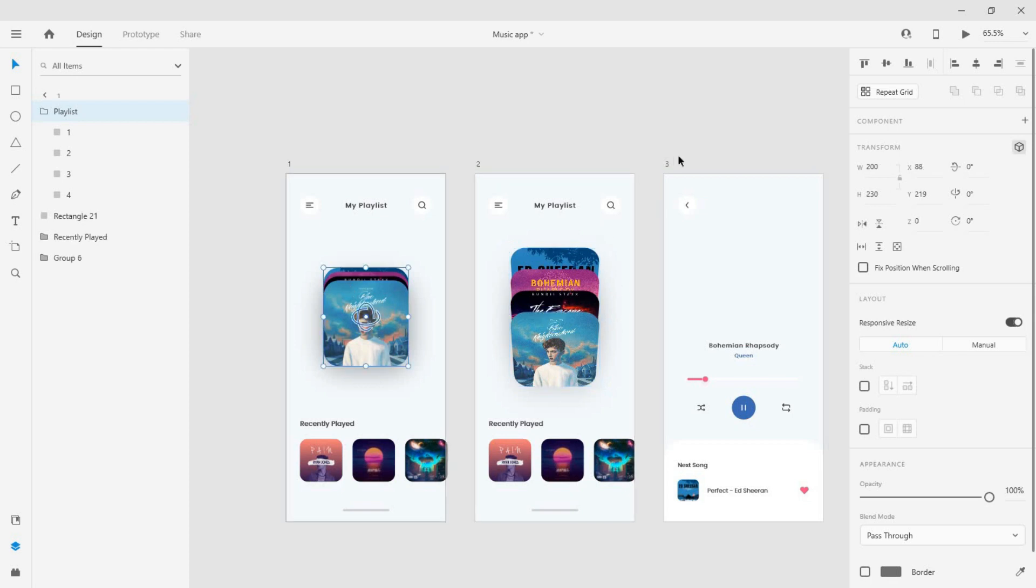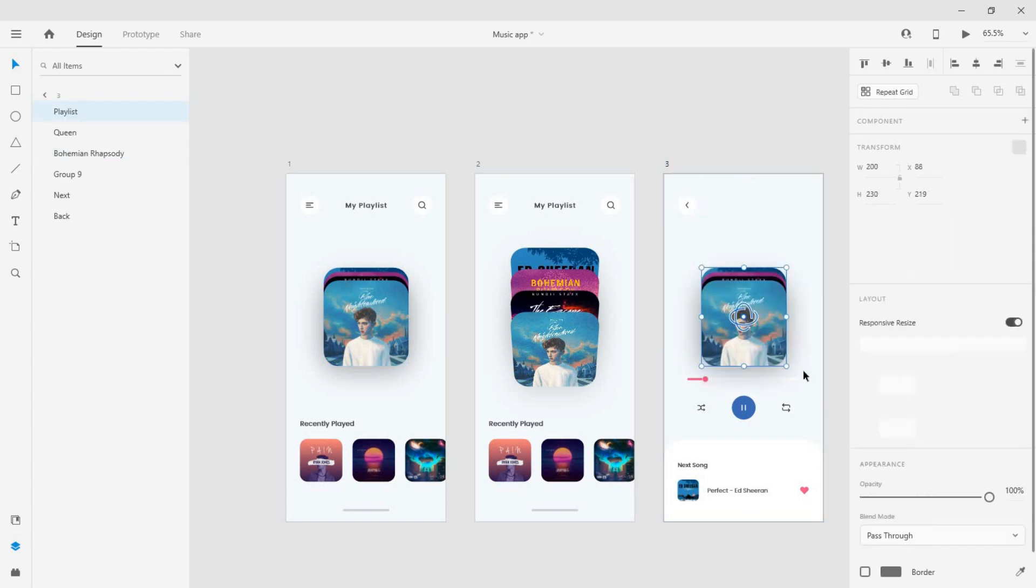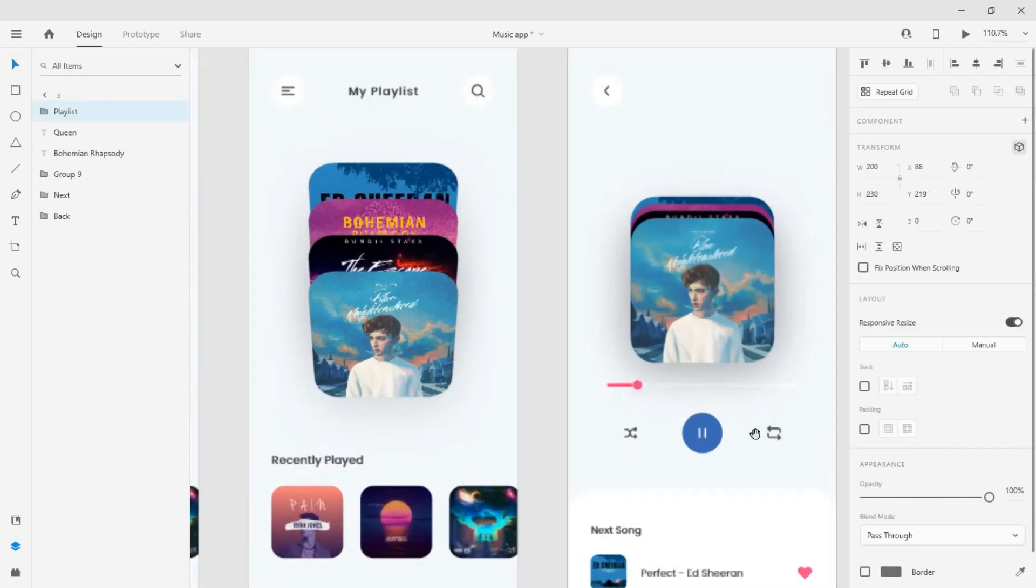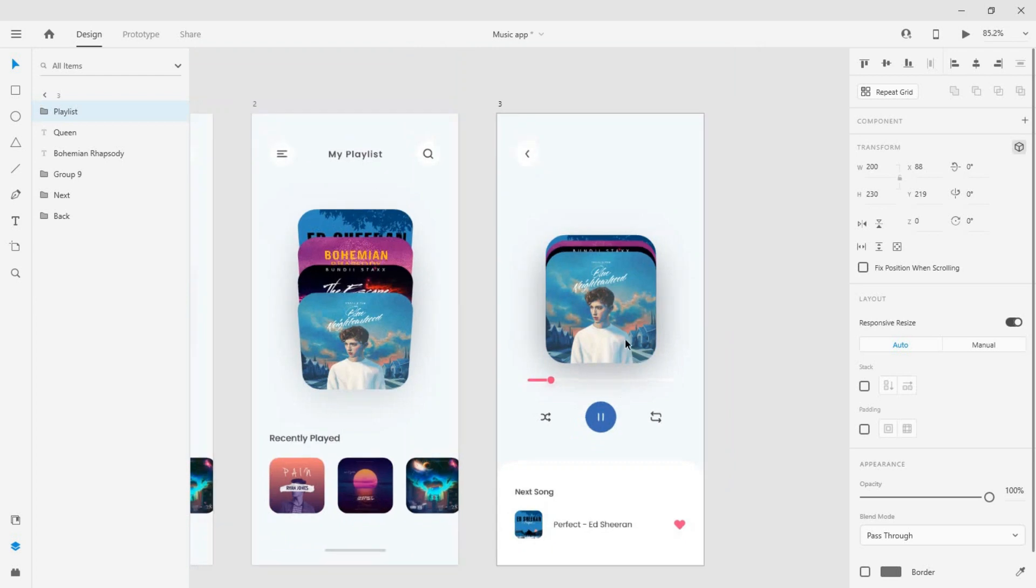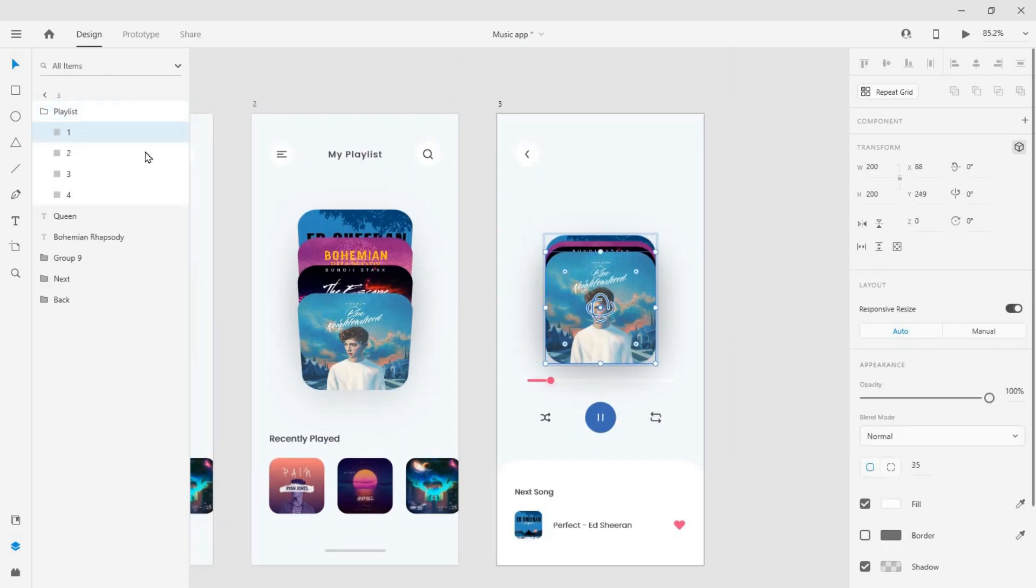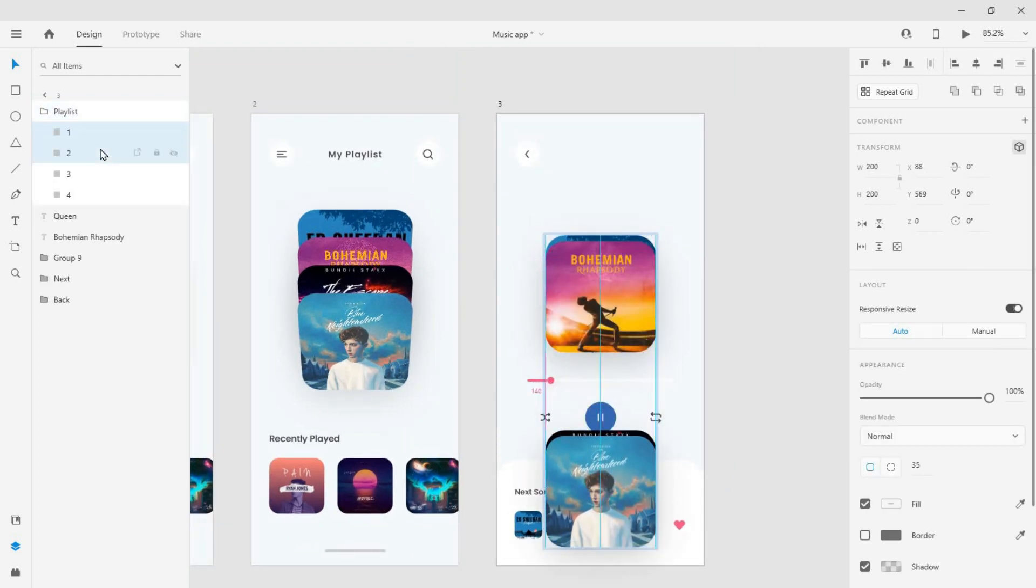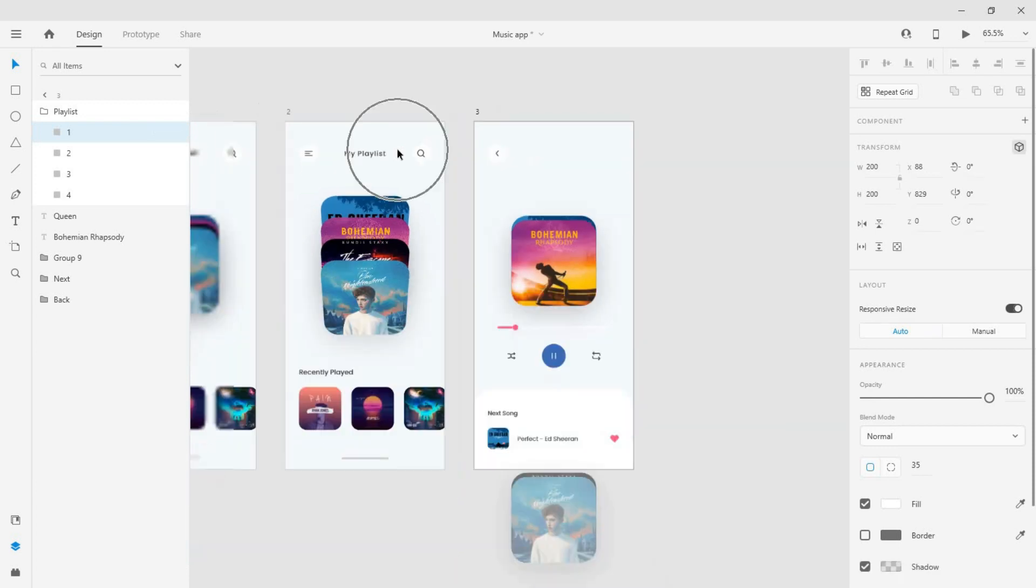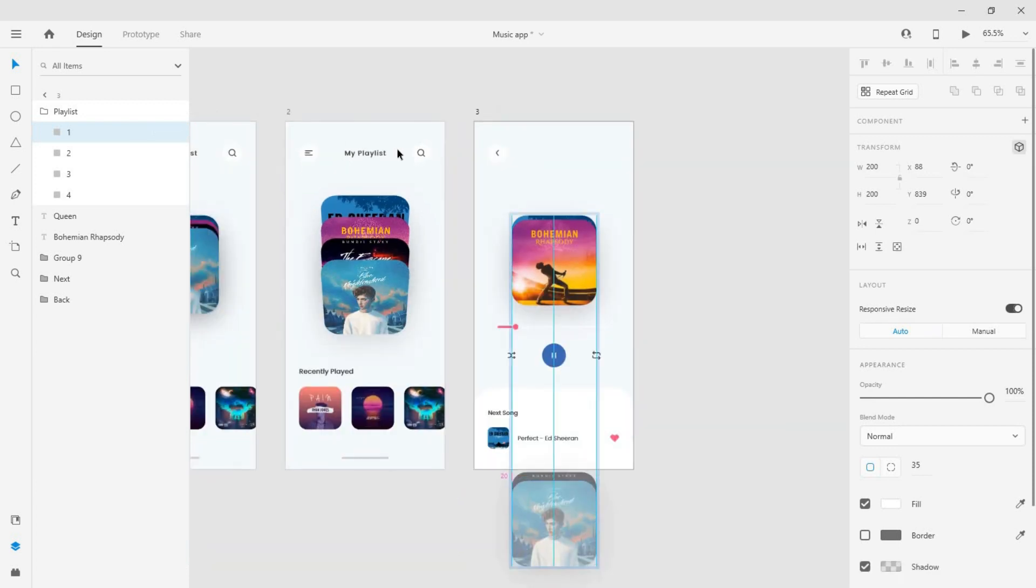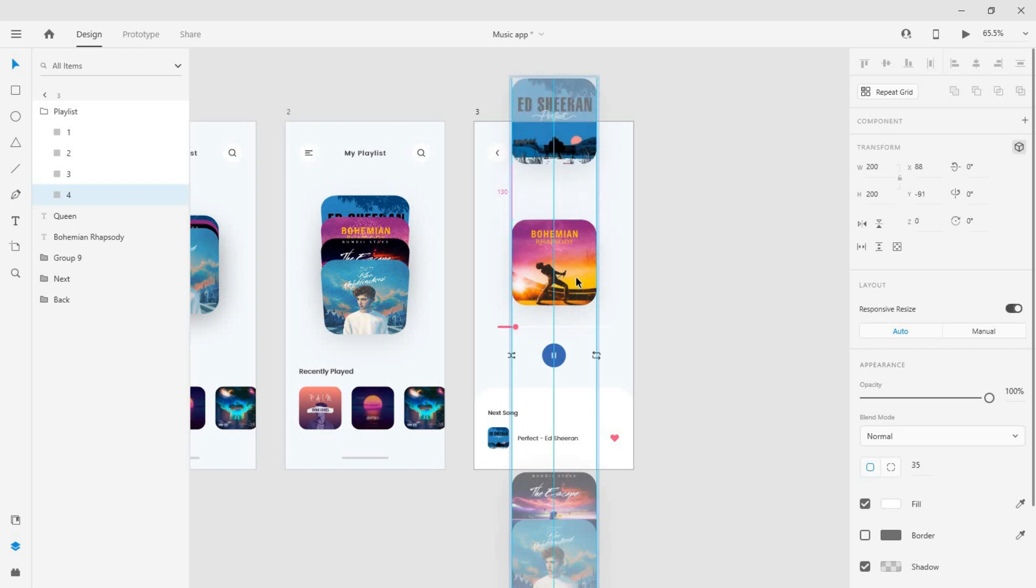Again, copy this group from the first artboard and paste it into the third artboard. Now select the first two cards and move them out of the artboard within the group. Do the same to the fourth card.